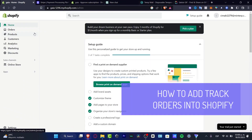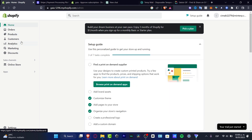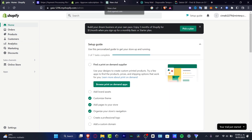Would you like to add a tracking number into your Shopify store? There are actually two ways that we can do this — the first way is a paid option and the second way is a free option.